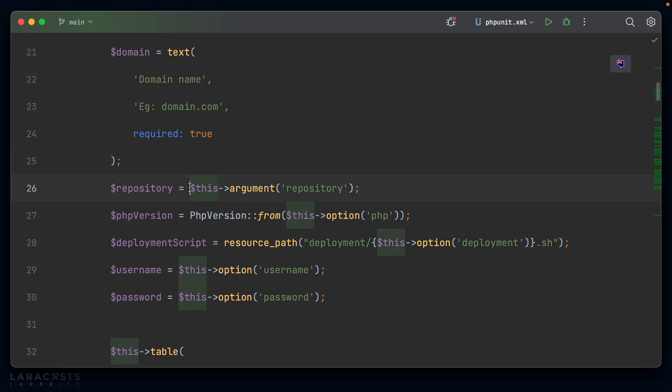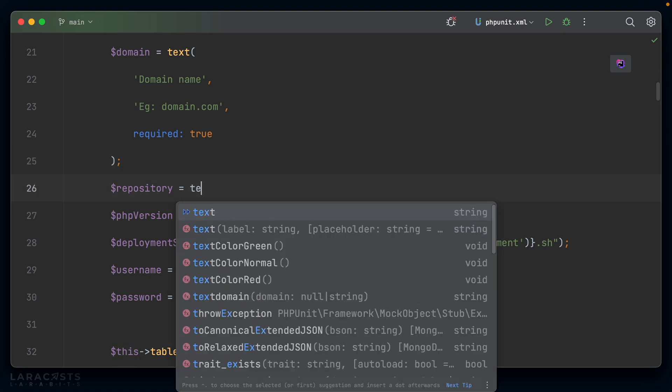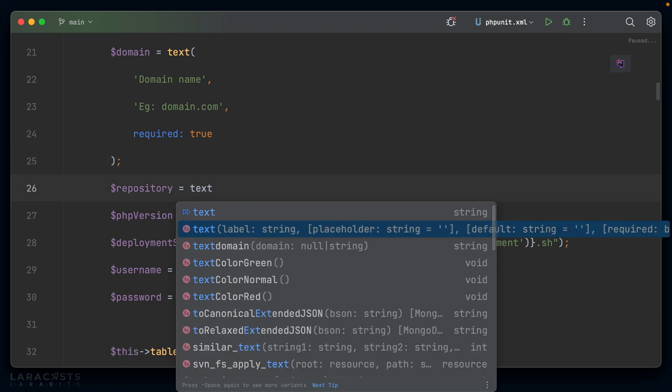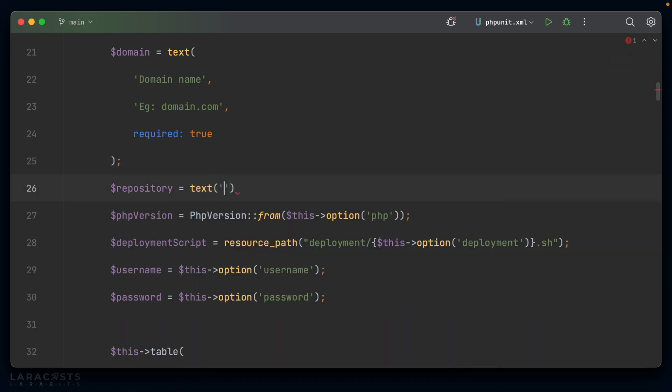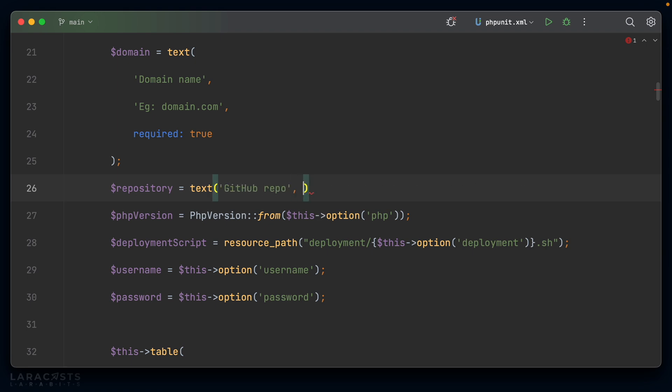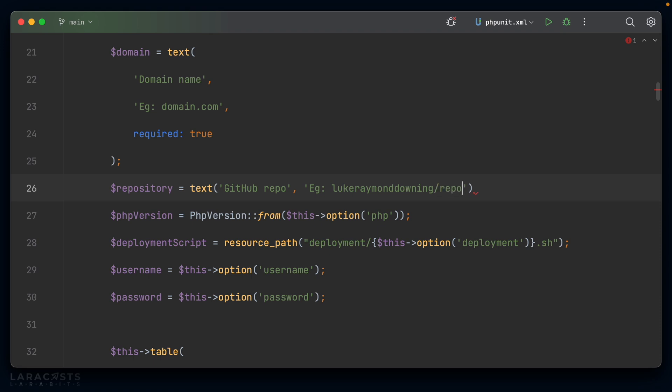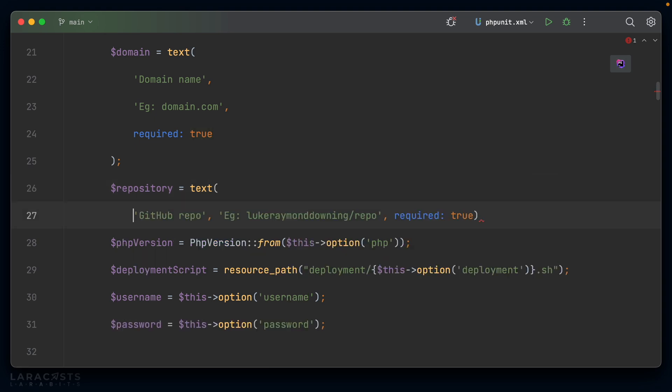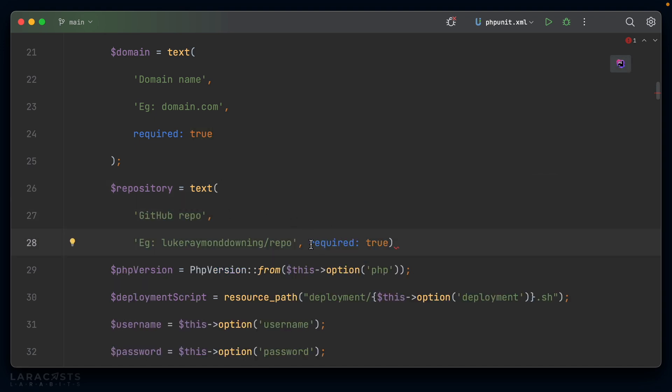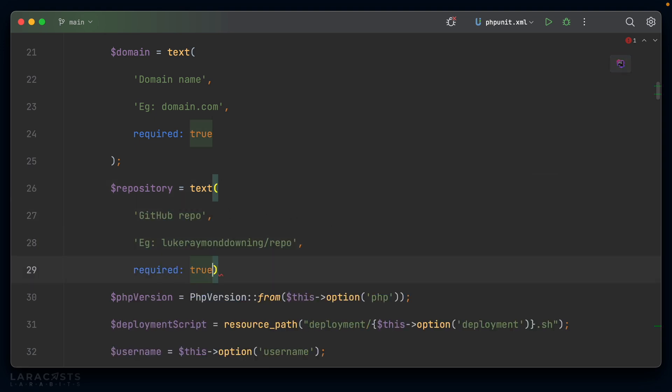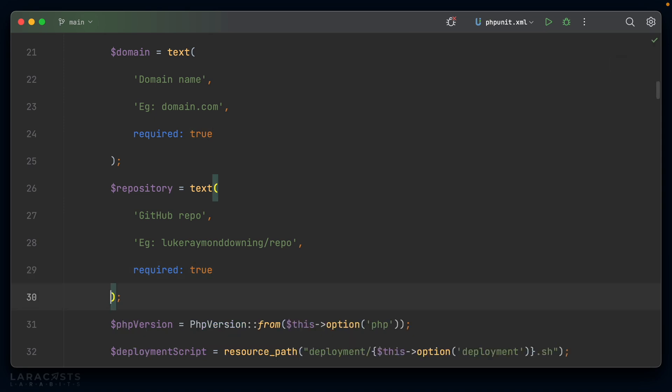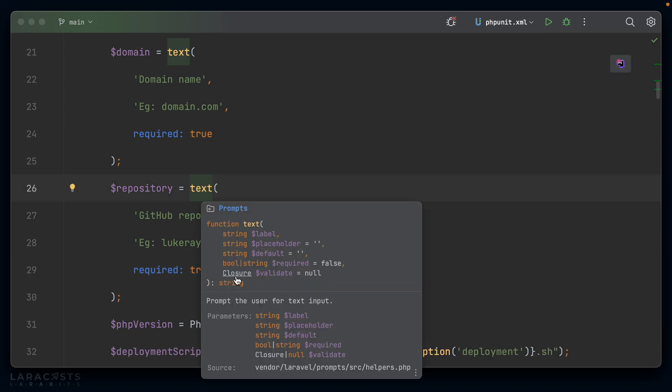The next argument we ask for is the repository. This is another text. So we'll grab text again. And we can say GitHub repo. And perhaps we have another placeholder, e.g. Luke Raymond Downing/repo. And then we could set this one to required as well, because we cannot set up our site without a repository to install into. And once we have that, is there a way to validate this? Yeah. Here we go. Validate.